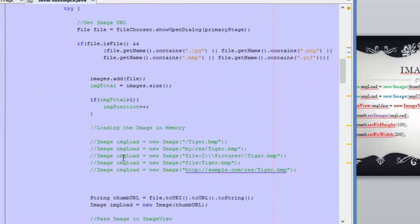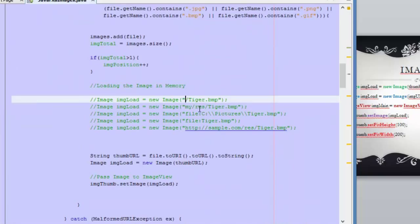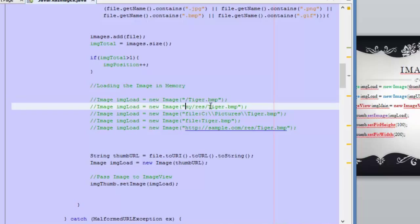In order to load an image with the Image class, we need to specify a URL, and the URL can be specified in different ways. If we have an image in our project inside NetBeans and we have dragged and dropped it into the same package as the class, we can use this type of URL with a forward slash and then the name of the image. If the image is in a different package, we use this other form and specify the root of the package path and then the name of the image. These two types of URL are used when we have images inside our projects.